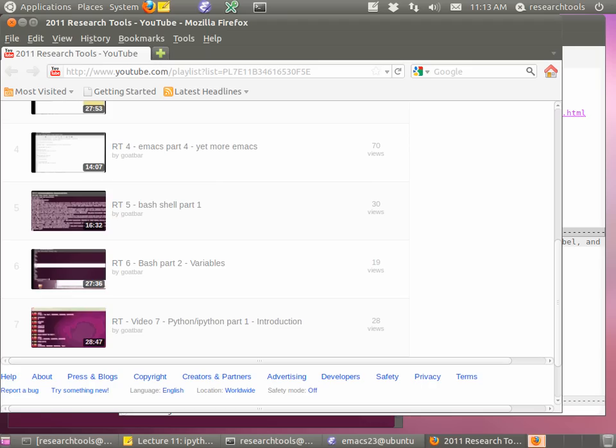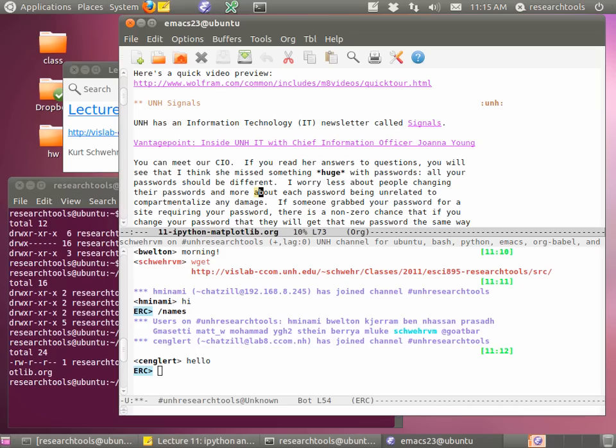If you're having trouble understanding the section in Homework 3 where you create the file name, Research Tools Video 6, Bash Part 2, Variables, will help you understand variables. I expect that you guys are watching those and keeping up with them. We won't go over things like MATLAB and Mathematica too much, if at all, in this class, but they're useful to know about and very powerful.